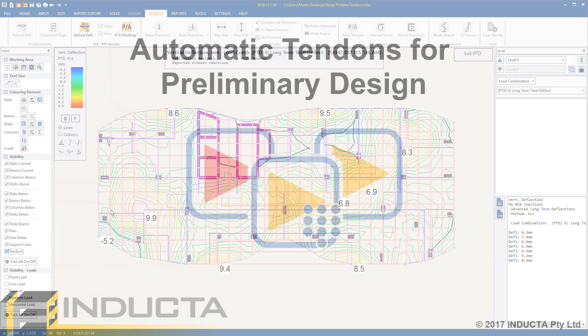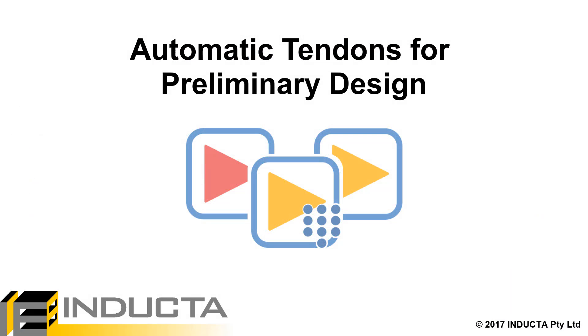The process of checking the slab thicknesses, which previously could take over half a day for this floor, was reduced to under half an hour using the new auto tendon feature, preliminary design with tendons and exporting from RCB to PTD with tendons. This concludes this video.